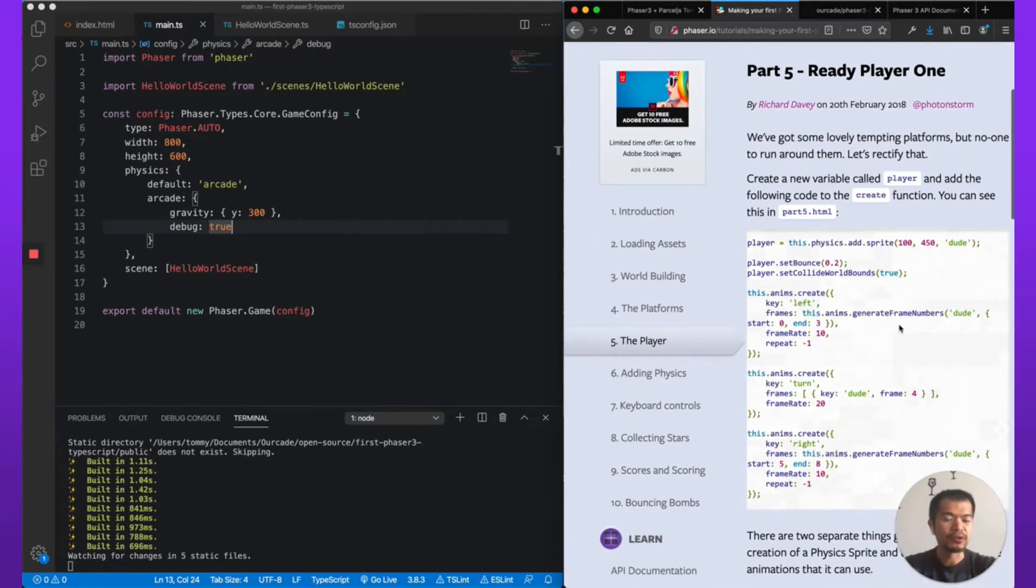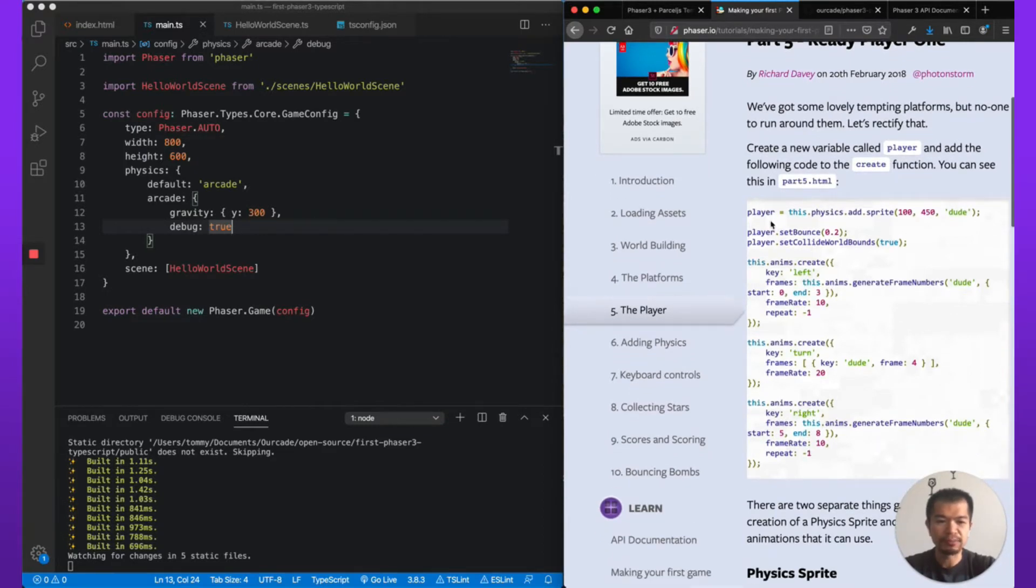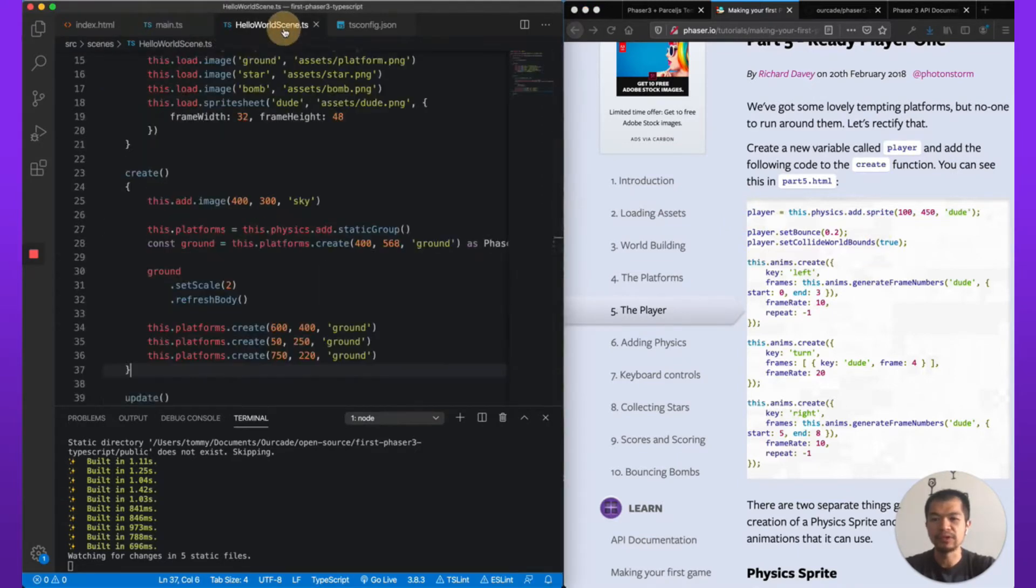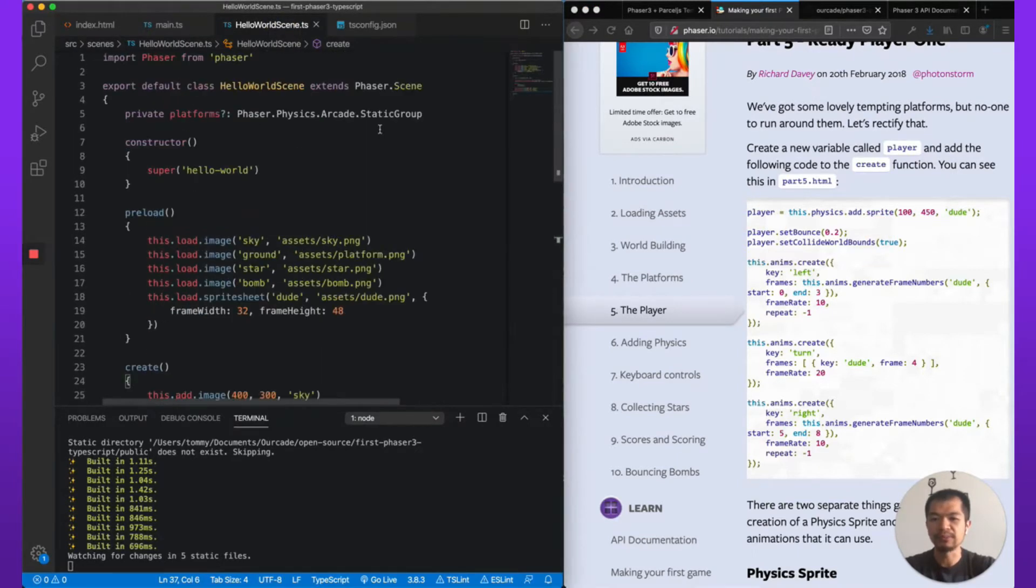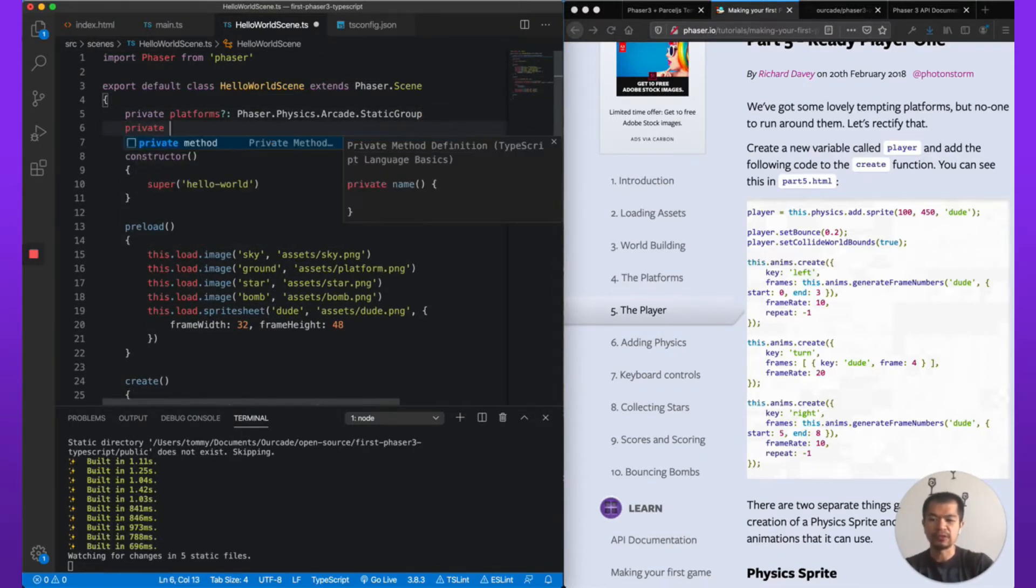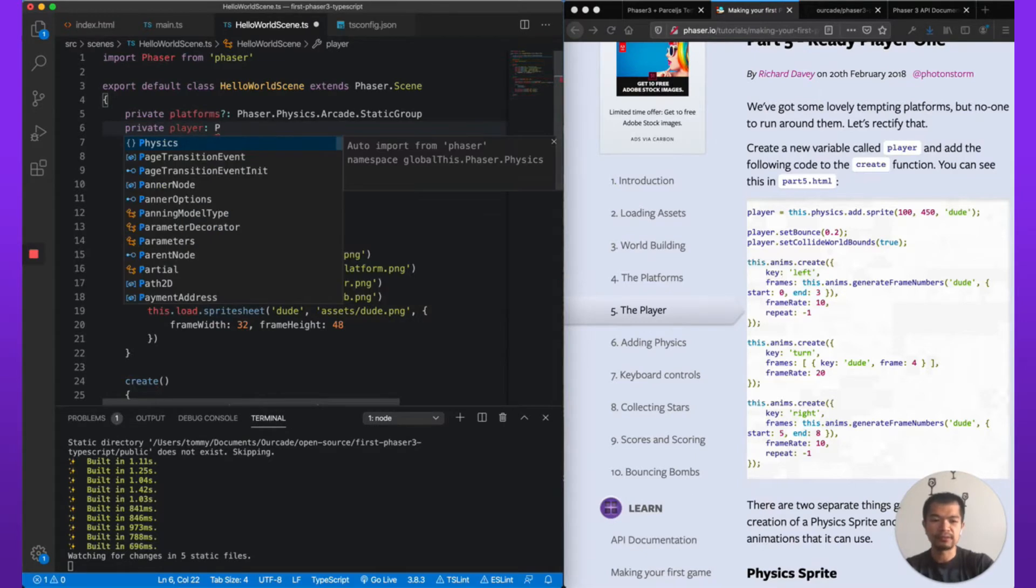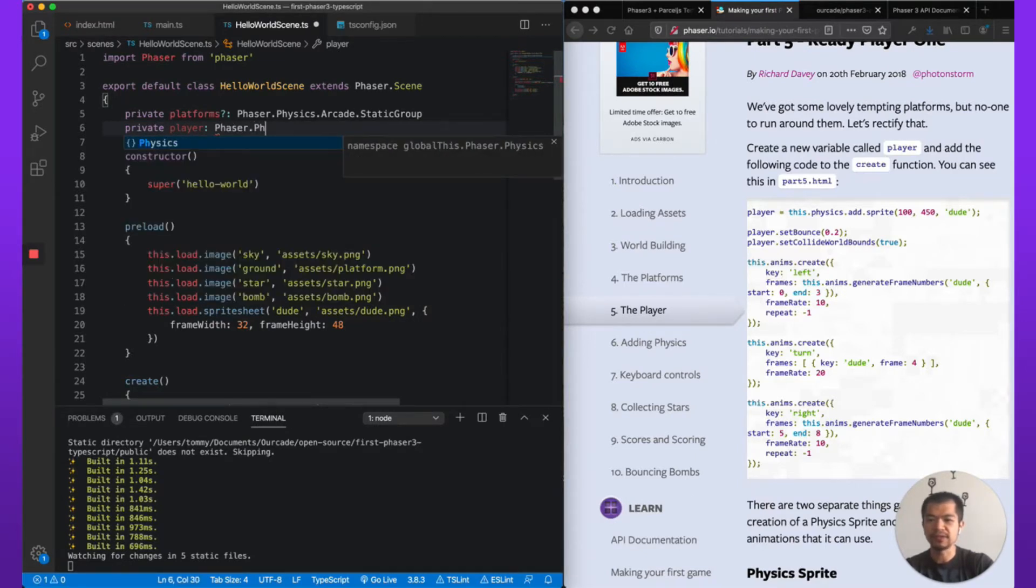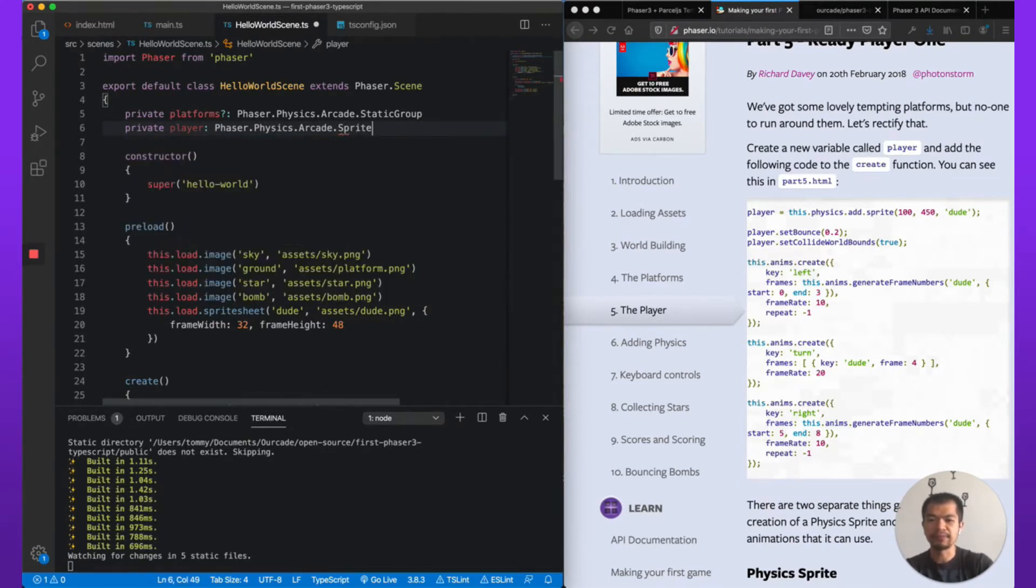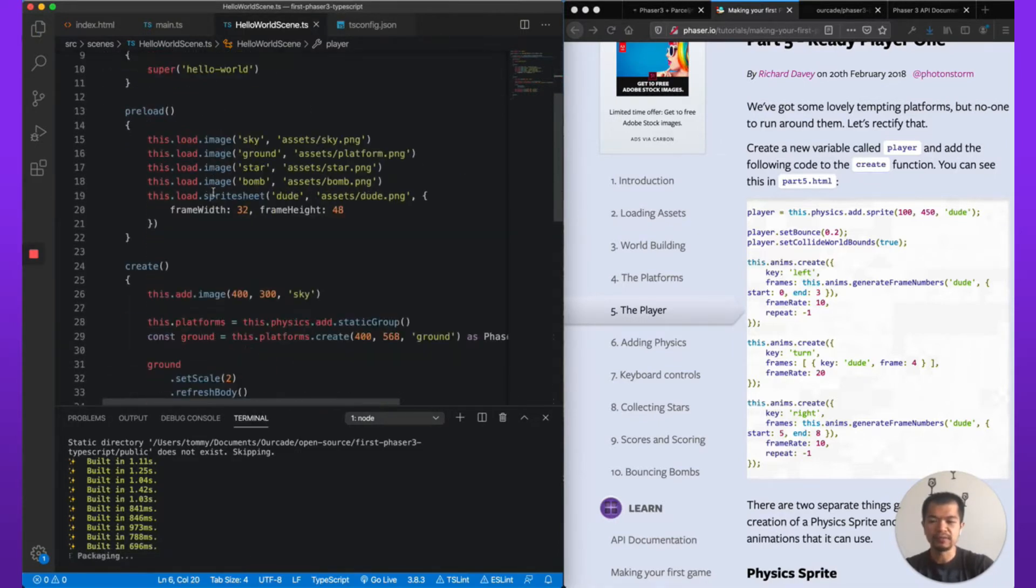So here we go, we're going to make our player. As you can see here, player is probably a global, but since we're using TypeScript we are not going to do that. We're going to put it in our class. So go here, private player. It'll be a sprite, a physics sprite, so Phaser.Physics.Arcade.Sprite, and we're going to say it could be undefined.